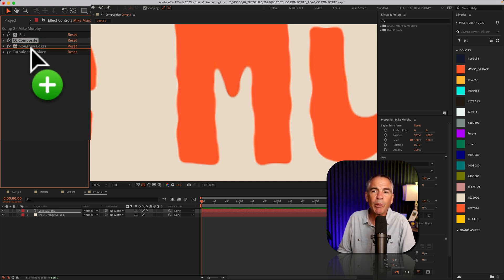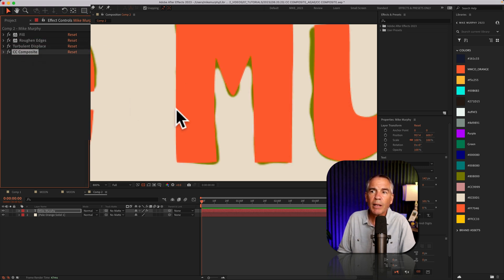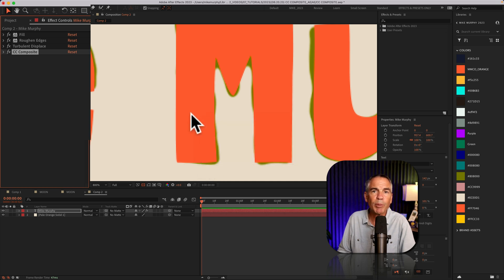But as soon as I bring it down to the bottom, now I have that original crisp text.